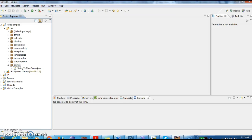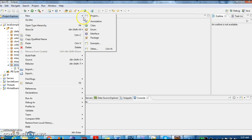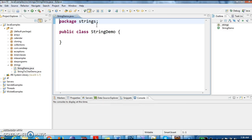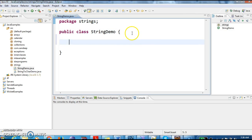Hi guys, welcome to JavaInterviewQuestions.com. This is Sandeep. Today we will see in how many ways we can create strings in Java. Let's create a class called StringDemo. Before writing the program, we will see a few concepts.